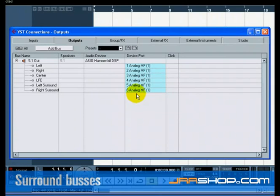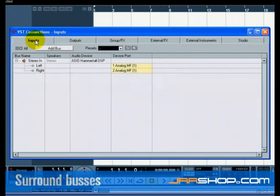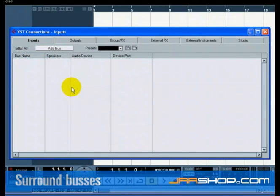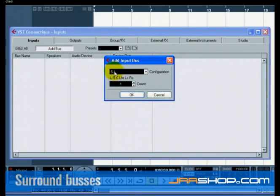Now let's press the Input tab and set up the inputs we are going to use for recording surround sound into Cubase. Do the same to the inputs as we did before with the outputs. Right click and select Remove Bus. Now press the Add Bus button and choose 5.1 for configuration and 1 for count.